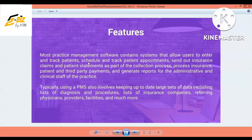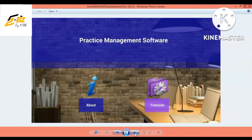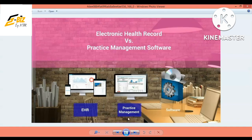EHR contains the clinical state and doctor's recommendations. It includes claims, records, and data that can be shared with insurance companies. PMS handles the financial and administrative side. That covers EHR and Practice Management Software.